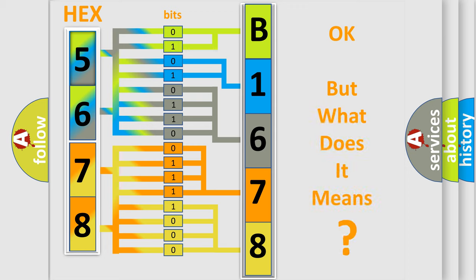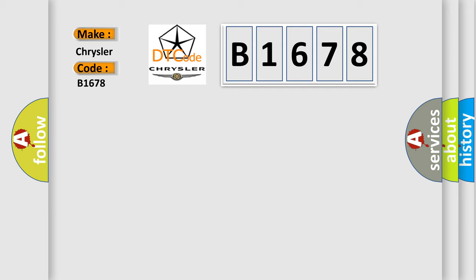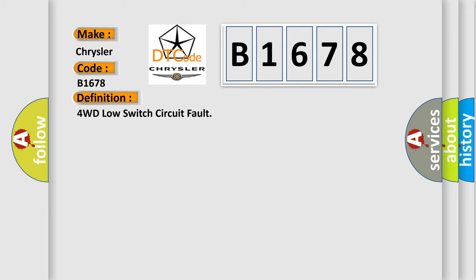The number itself does not make sense to us if we cannot assign information about what it actually expresses. So, what does the diagnostic trouble code B1678 interpret specifically for Chrysler car manufacturers? The basic definition is 4WD low switch circuit fault.